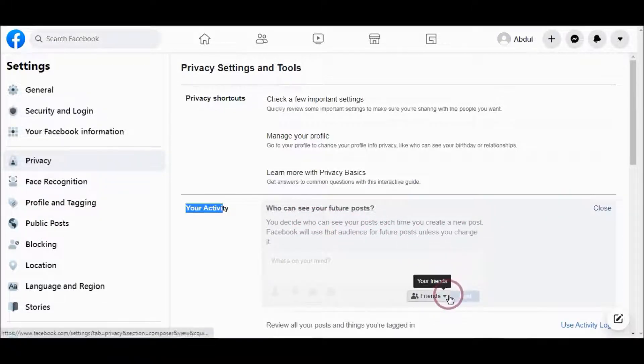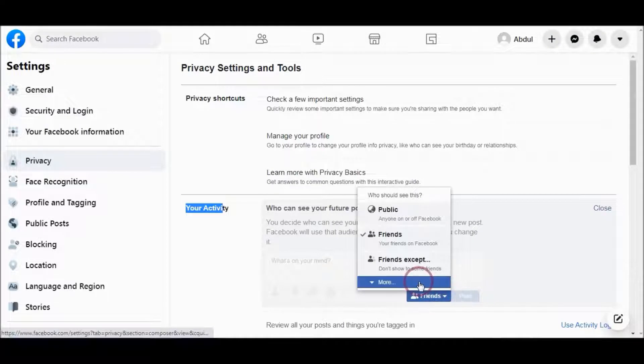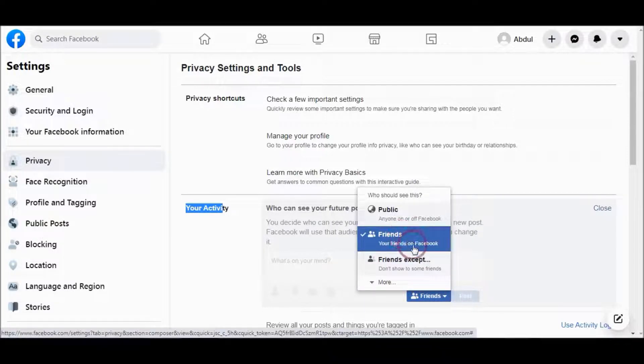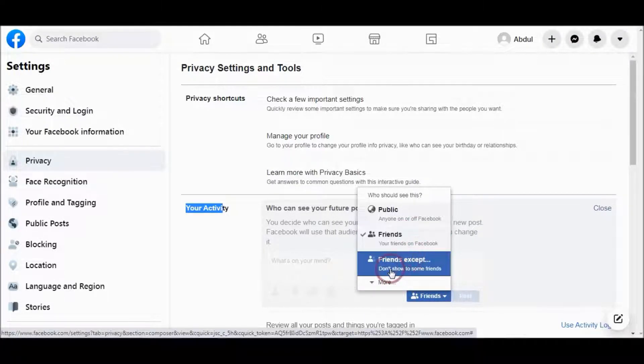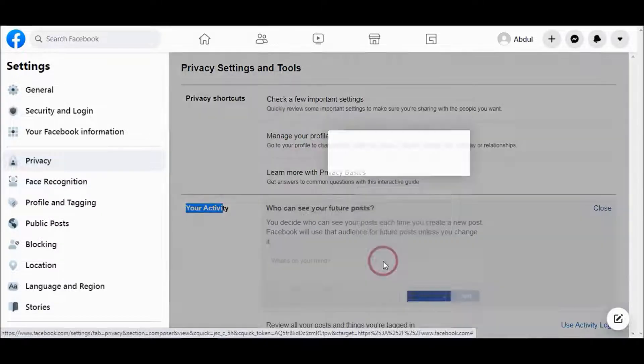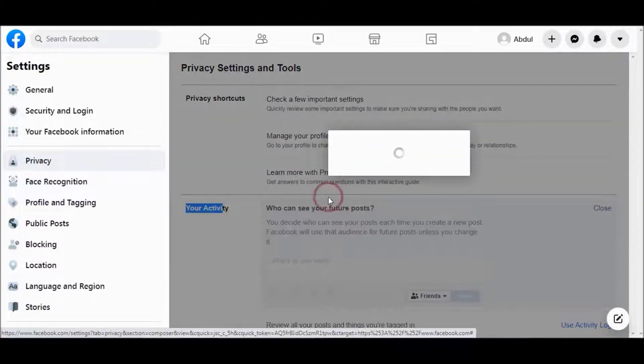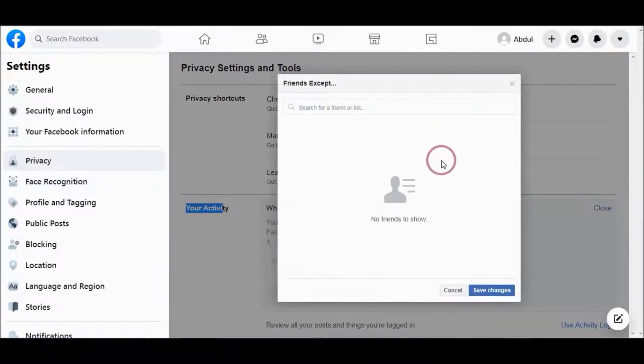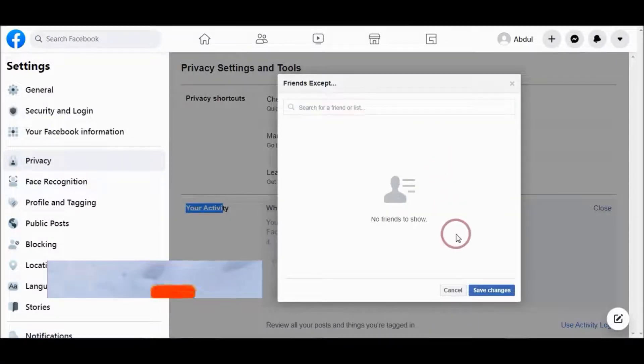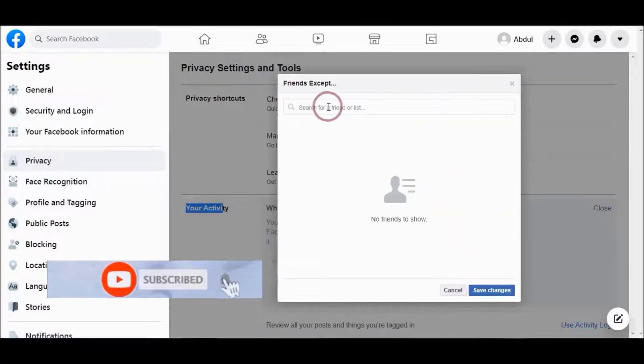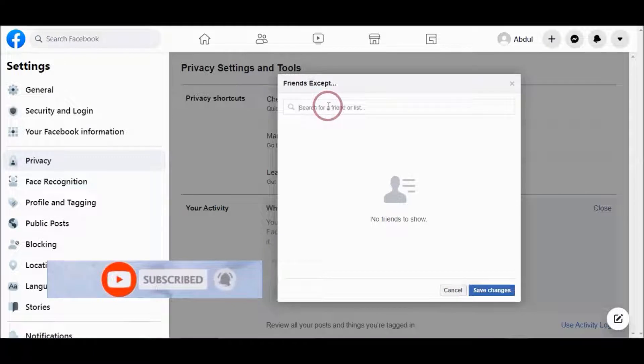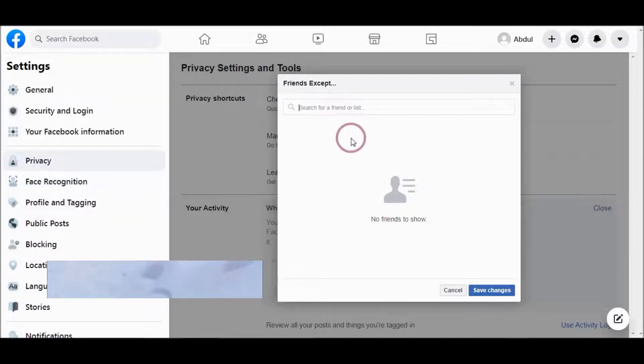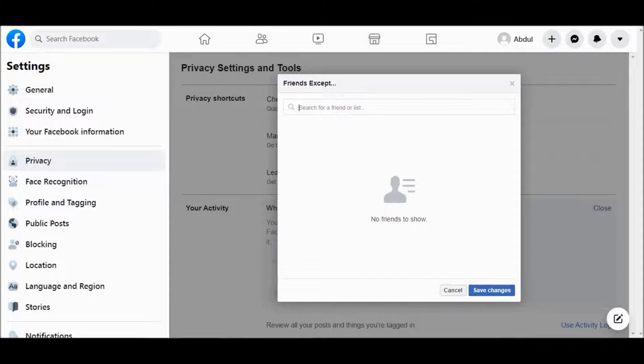Here you can choose Friends or Friends Except. For those friends who you don't want to see the post, choose Friends Except, then you can add them here, and your post will not be shown to those friends which you add here.